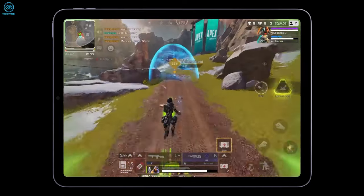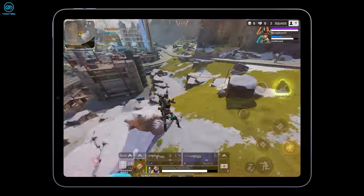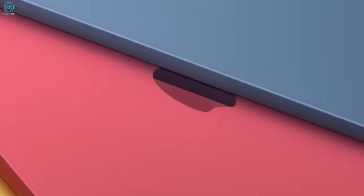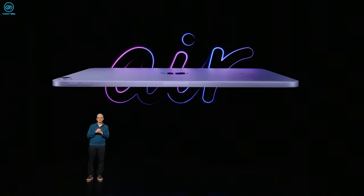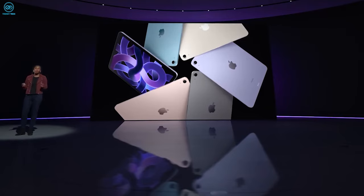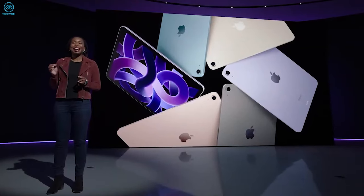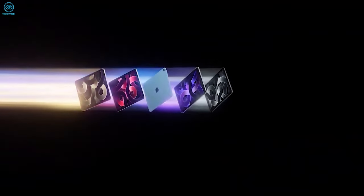One aspect that users can likely expect to remain consistent is the vibrant color options. The fifth generation of the iPad Air introduced a range of bold colors including Space Gray, Starlight, Pink, Purple, and Blue.